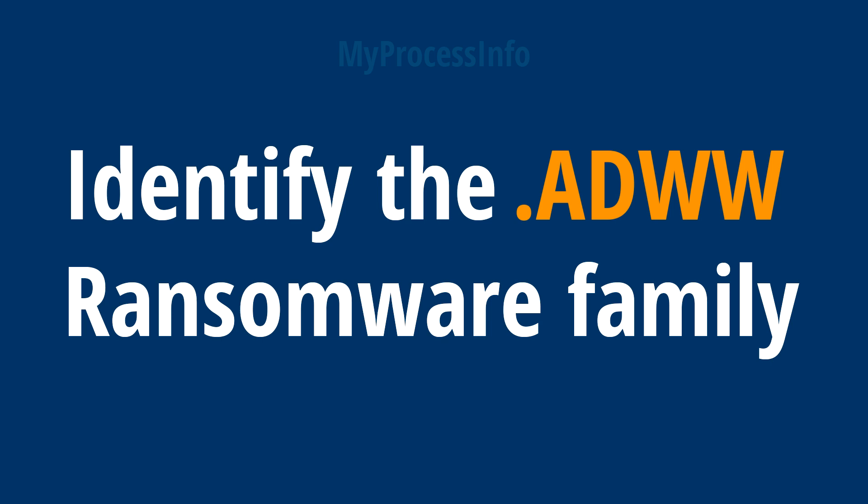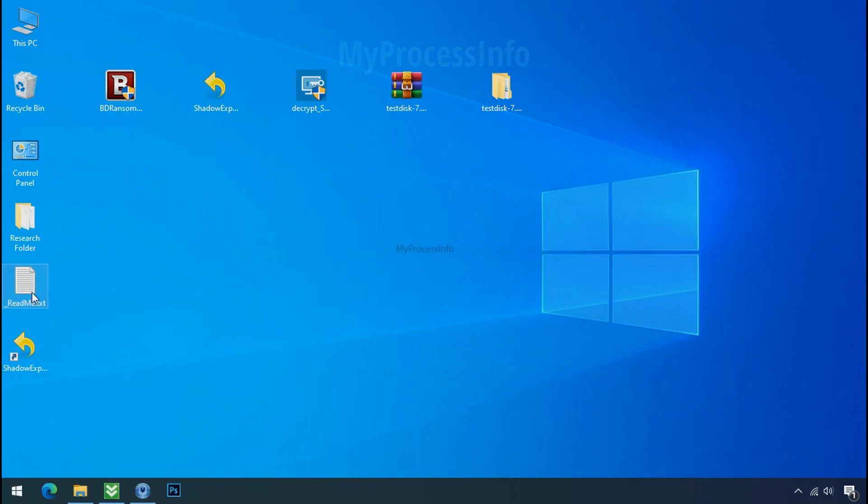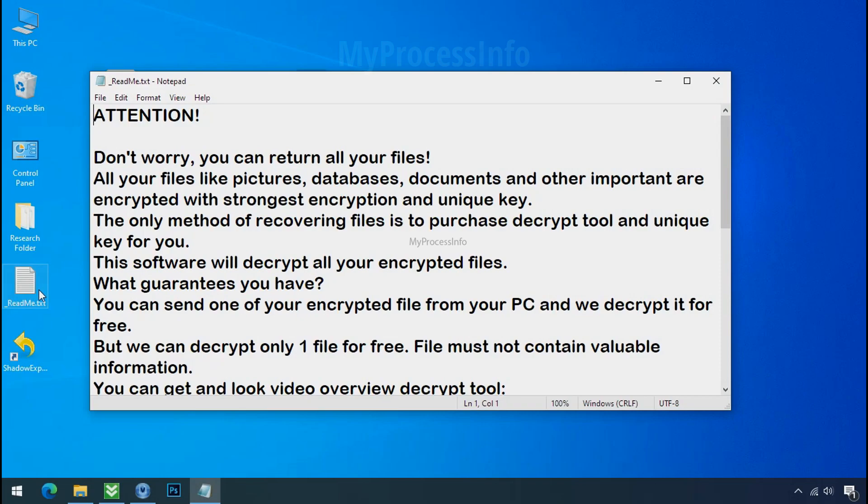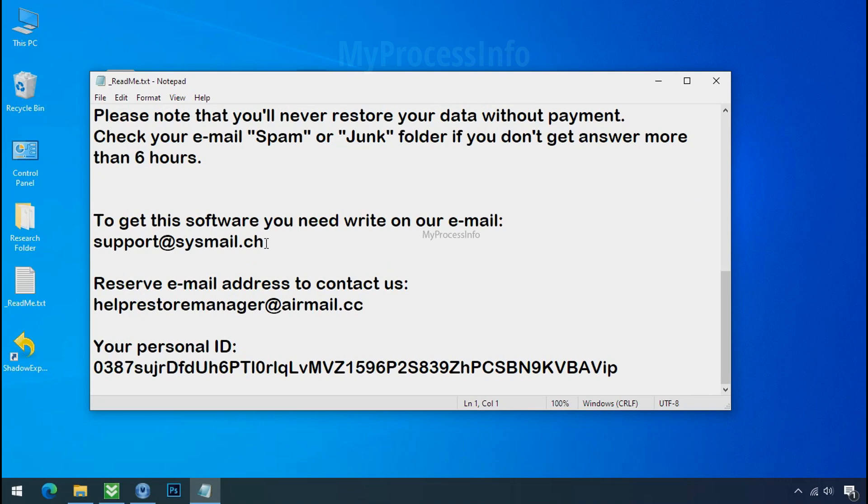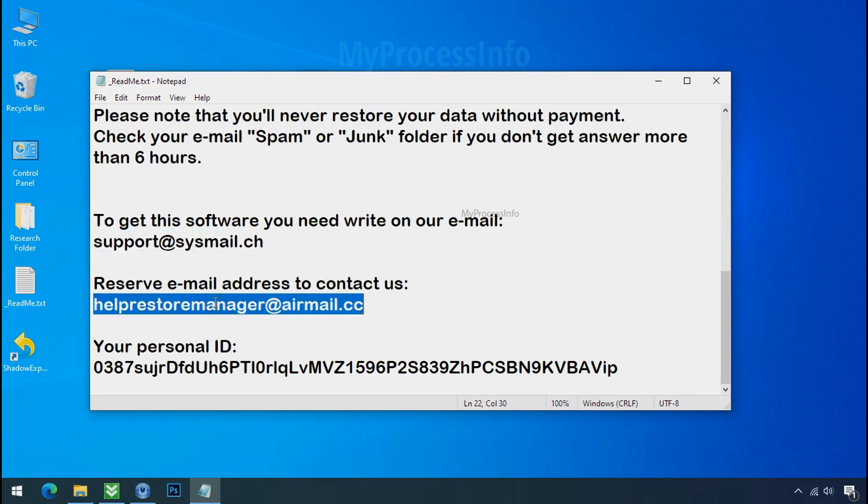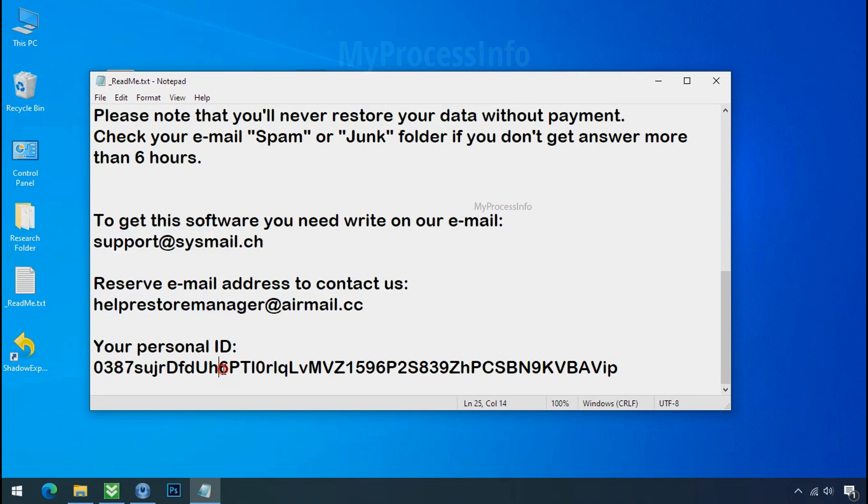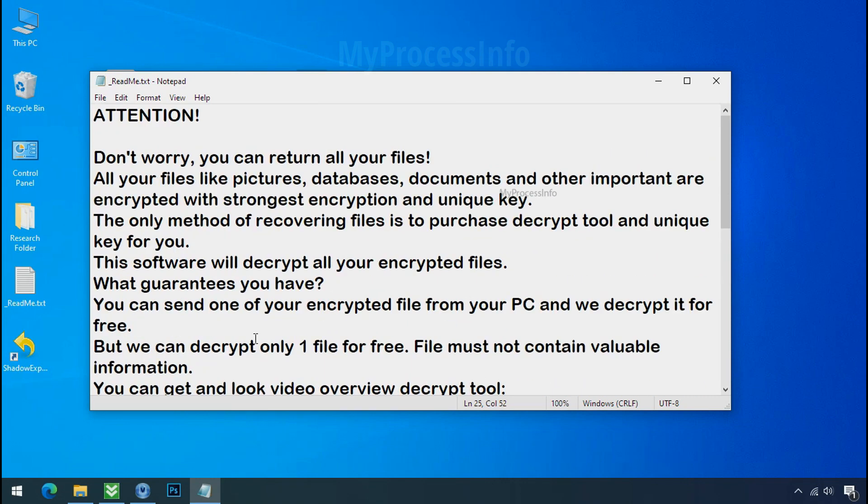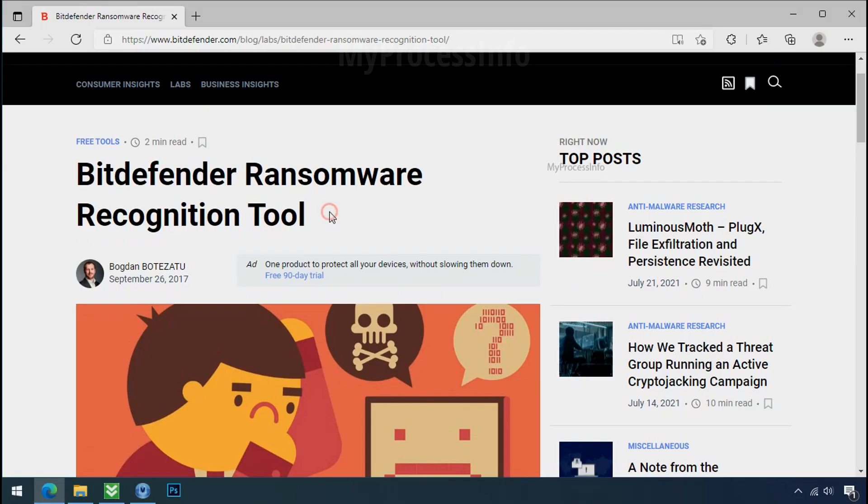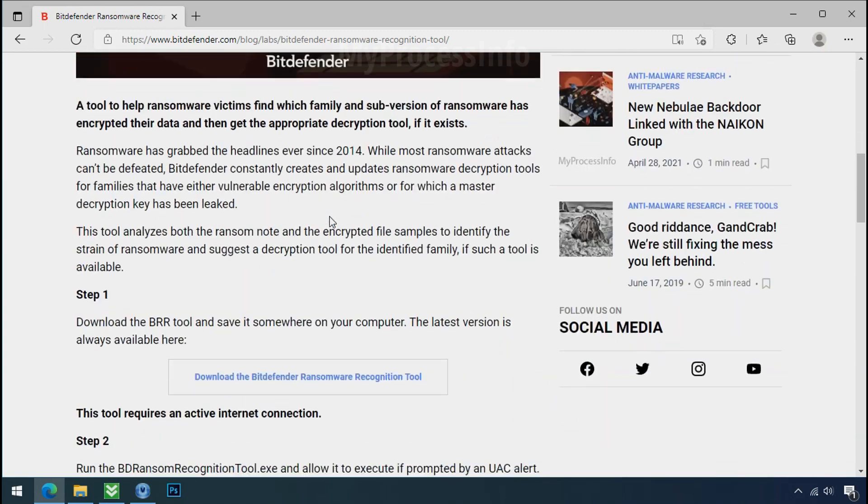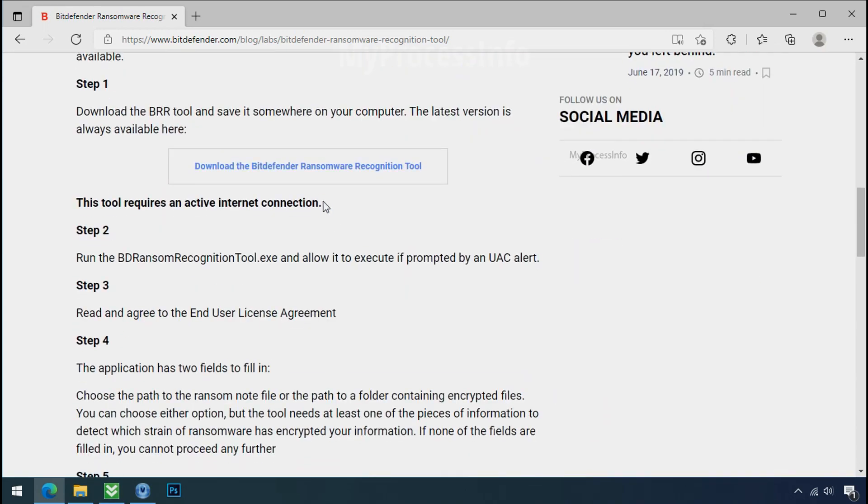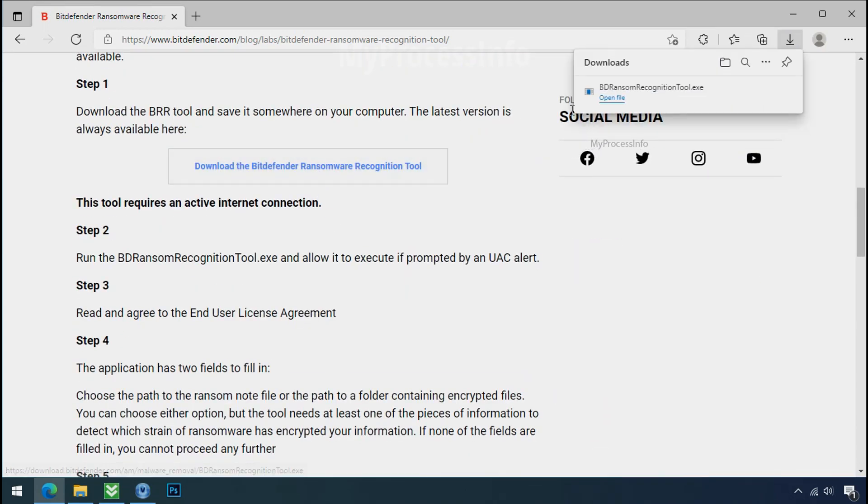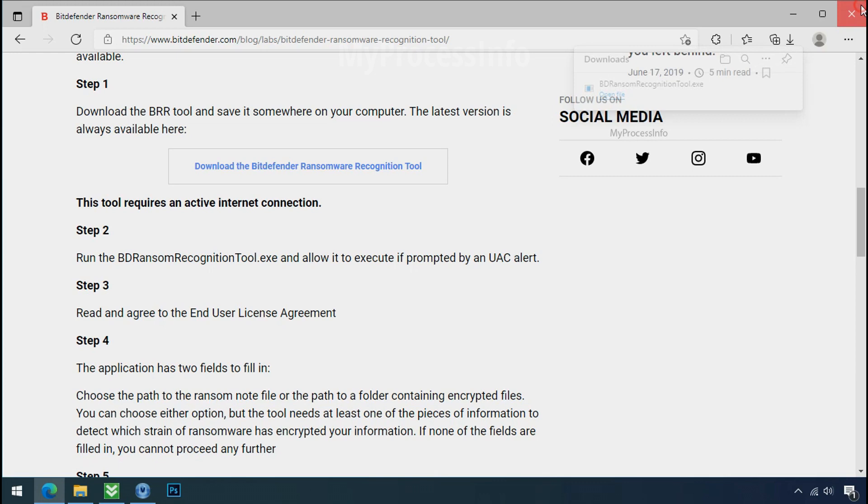Identify the ransomware family. After the symptoms, identify the type of ransomware that you are infected with. Each ransomware has its own separate family group. That's why it is very important to know the family name of ransomware before doing anything. And it is very simple. Just download the ransomware recognition tool. This tool will let you know about the ransomware family name.